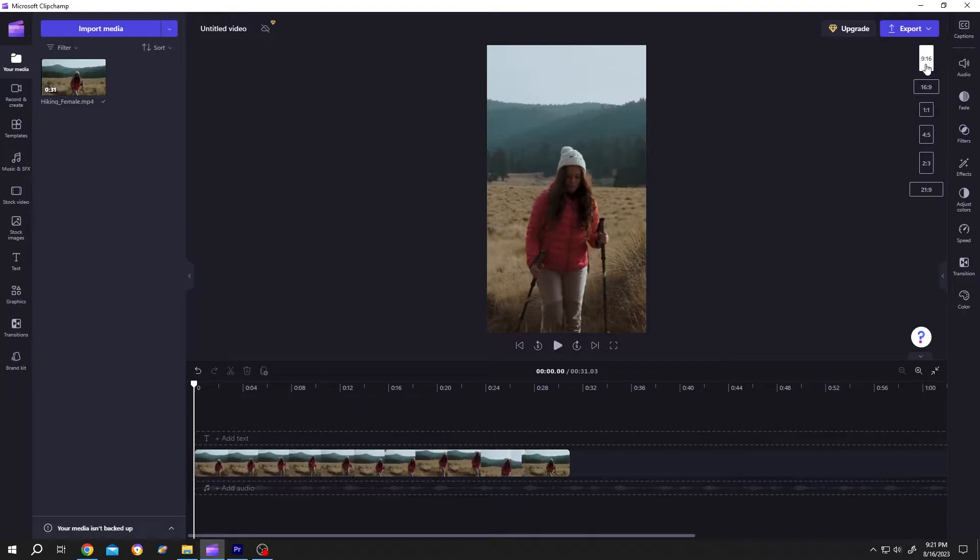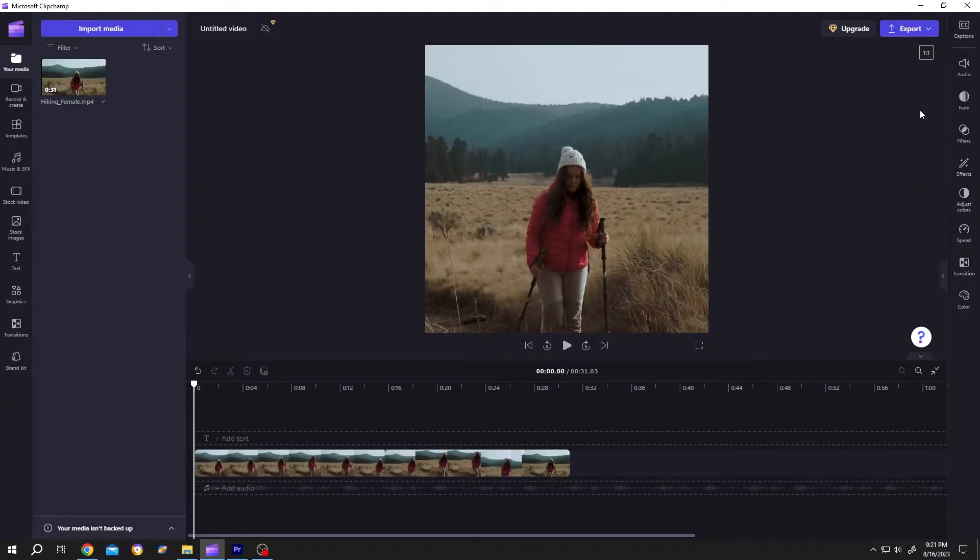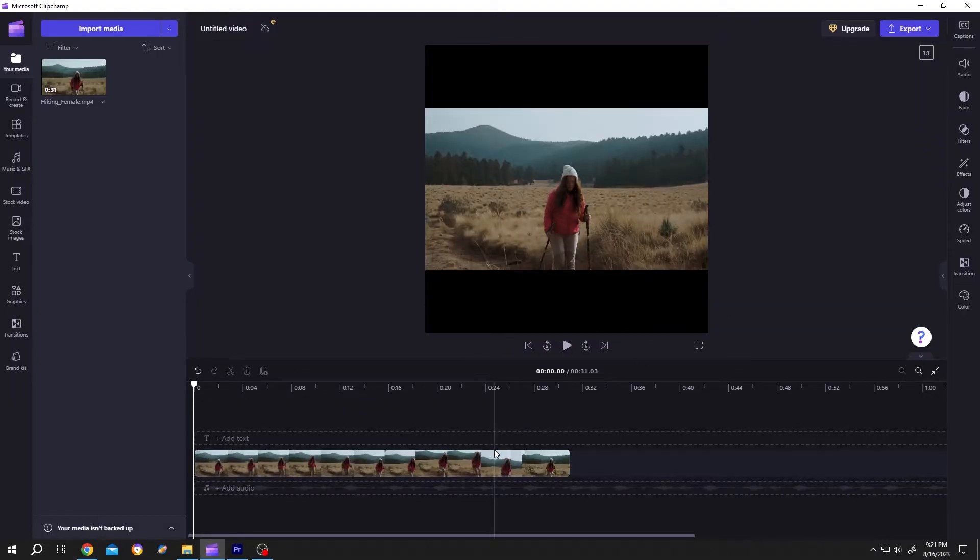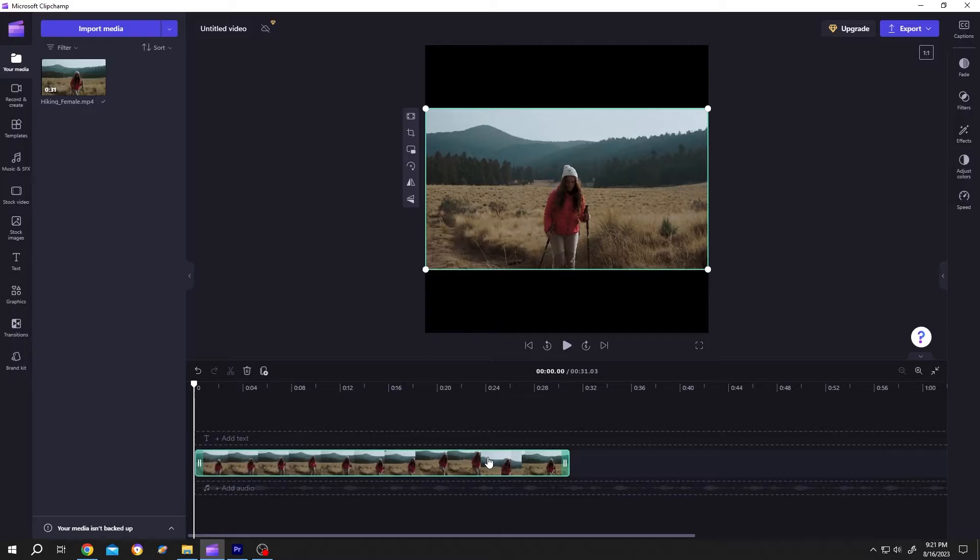Select 1:1. Same after that, just select the video and click on fill.